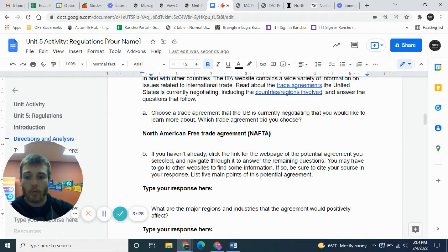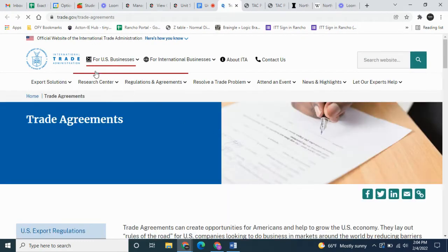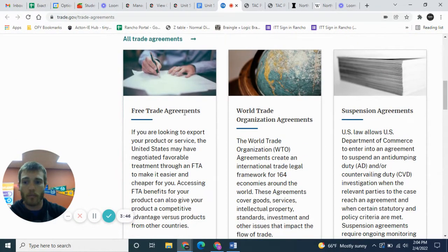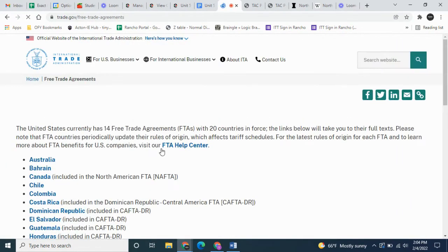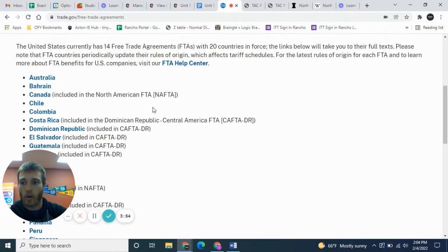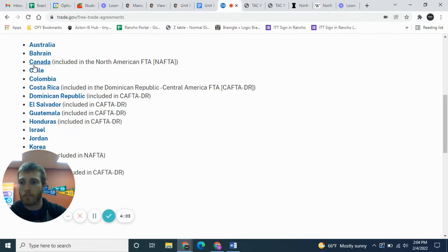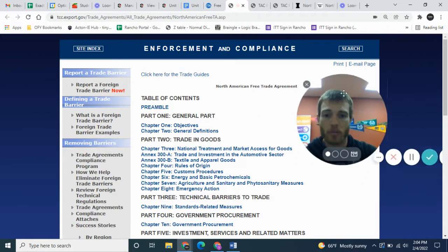For part B, where it says 'countries or regions involved in trade agreements,' go ahead and click on 'trade agreements' — it should open a link to the ITA website, the International Trade Administration website. Go down to 'Free Trade Agreements' and click on that. Scroll down a bit and click on Canada, where you can see it says 'including the North American Free Trade Agreement' — NAFTA. Click on that and it gives us some information about NAFTA.